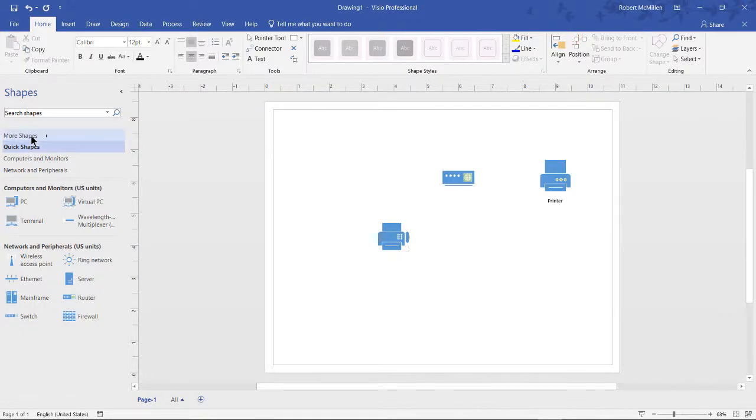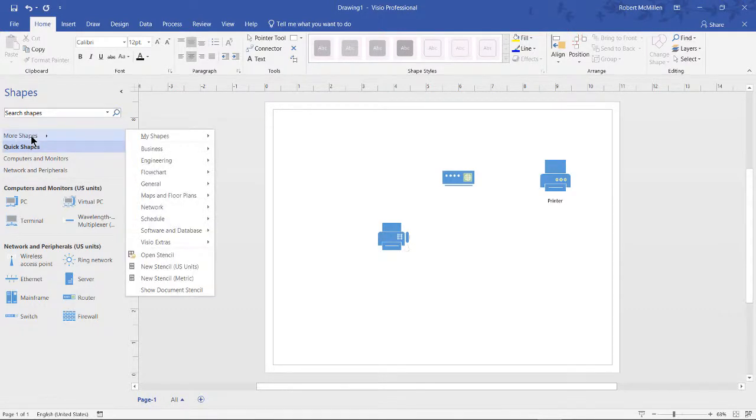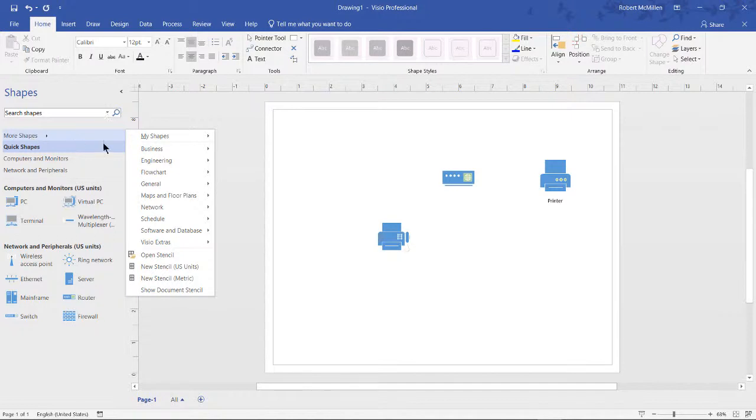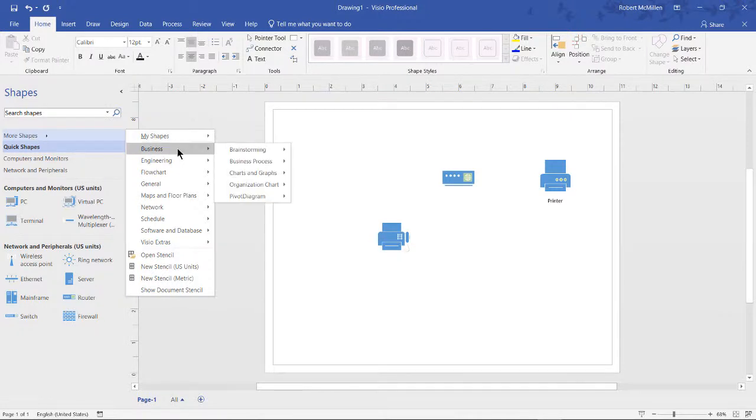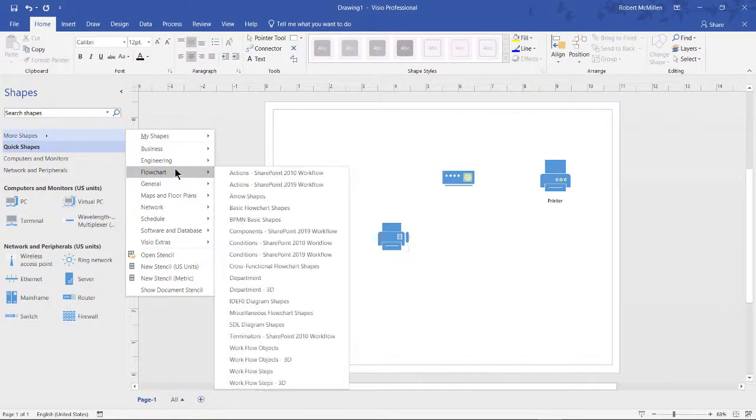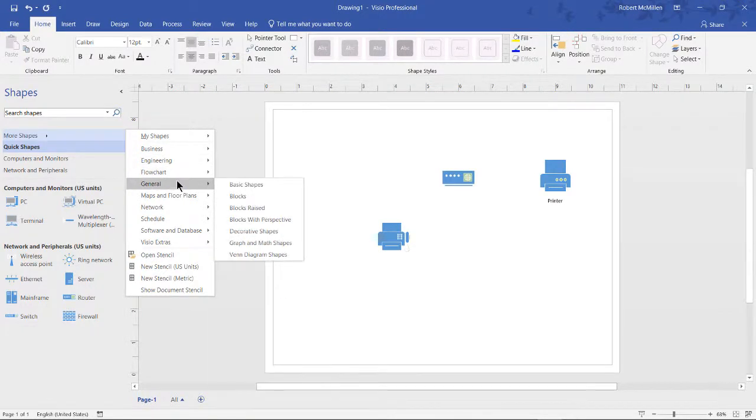If we click on more shapes, then we get to see something really interesting, and that is we see every different shape from every different template. So there are dozens and dozens here that you can choose.